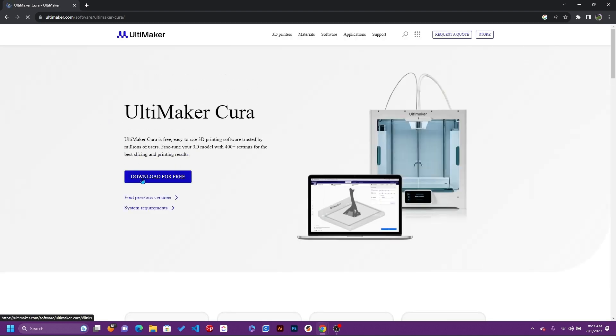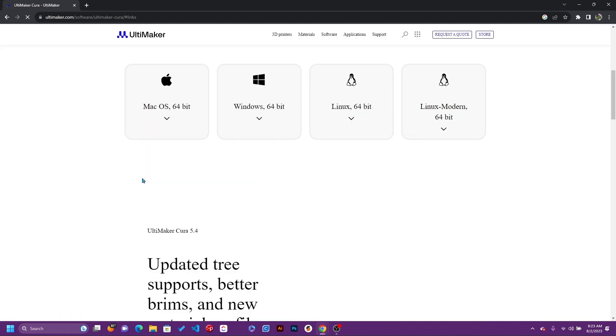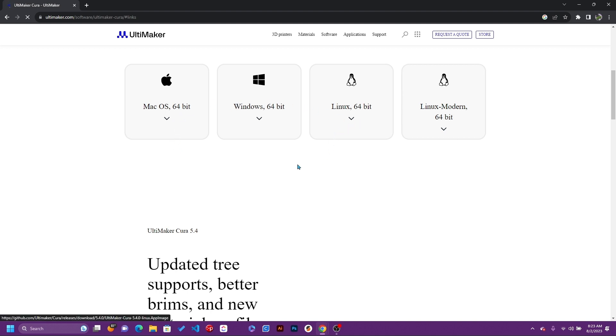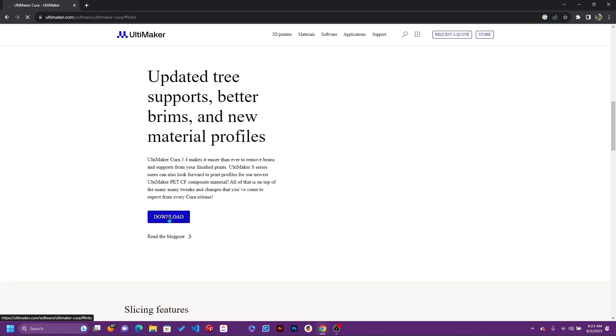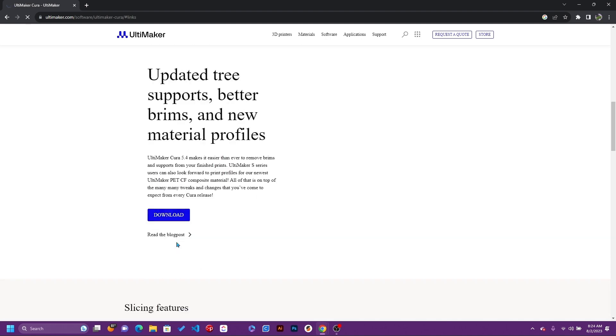From there we're going to download it from right here. Depending on if you have Mac, Windows, or Linux, you just pick the necessary file. This is Ultimaker Cura 5.4, the more updated version, so we're going to download it.